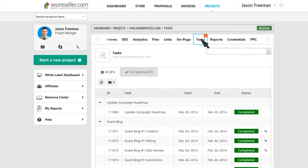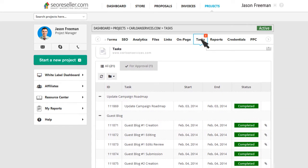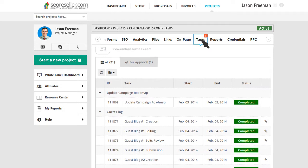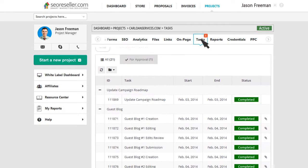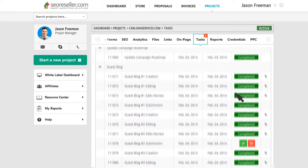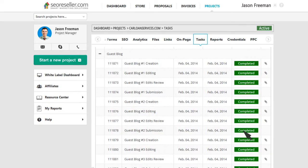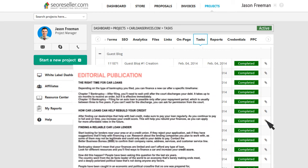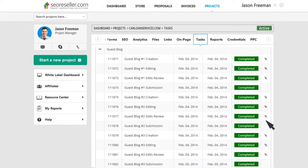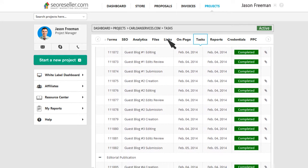Know exactly how much work goes into your campaigns with the Tasks tab, where you can view real-time updates, download files, and track your progress instantly.